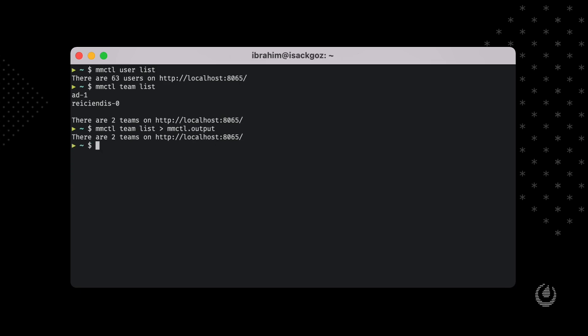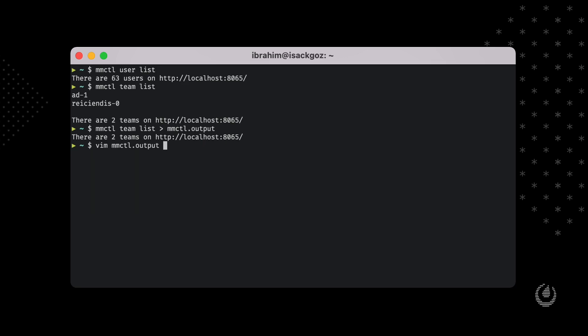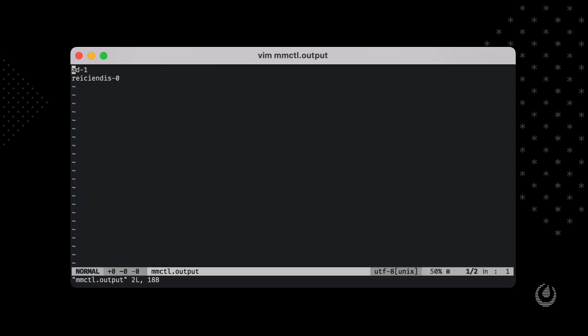And print the other useful information to the standard error output. When we check the output file, as you can see, there is only the actual data.